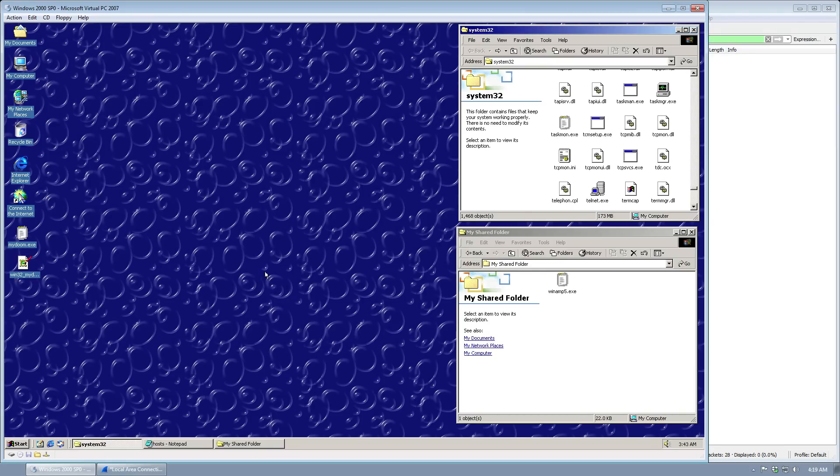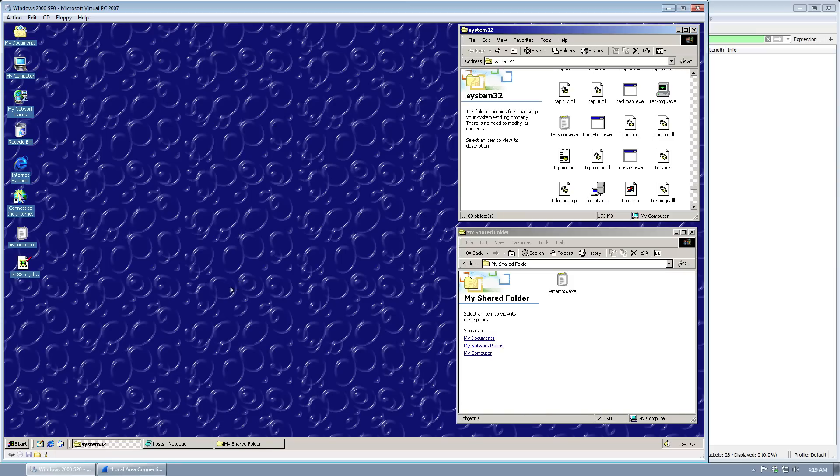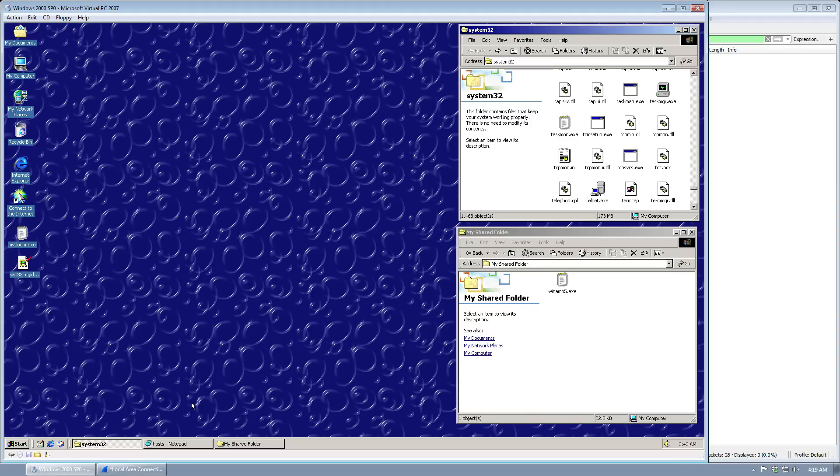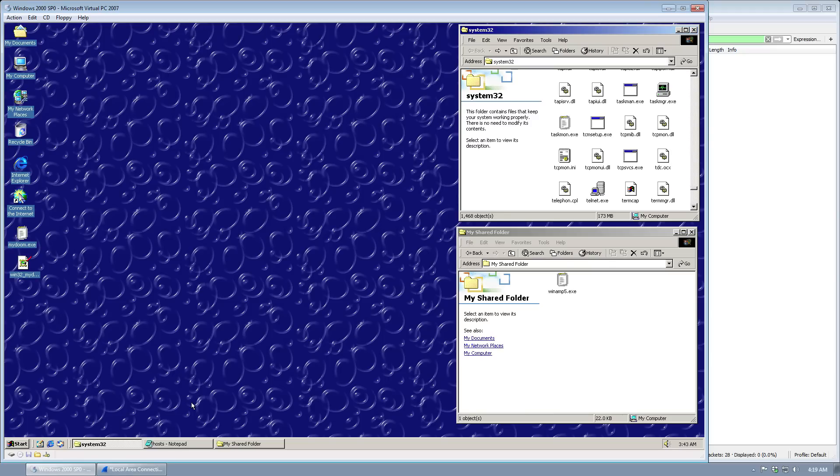Now, this worm started its payload on February 1st at about 8:09 a.m. Pacific Standard Time. And at that time it would have a 25% chance of launching a distributed denial of service attack against SCO.com, which belonged to the SCO group. You can look them up on Wikipedia if you want to know what they do, or at least did, because they went under. But anyway, that website does not exist anymore.